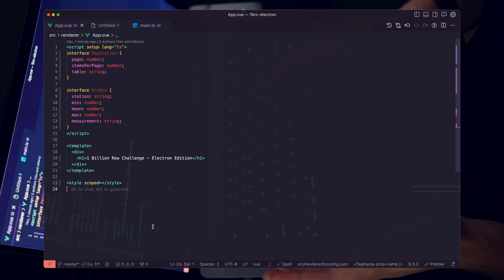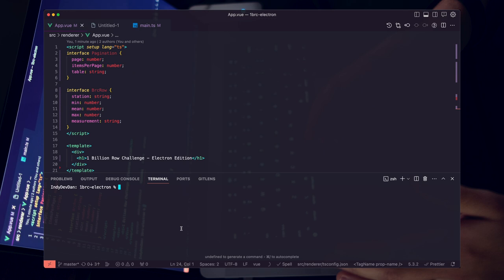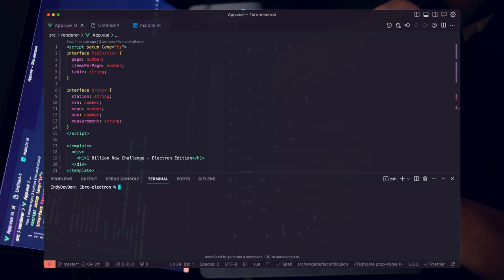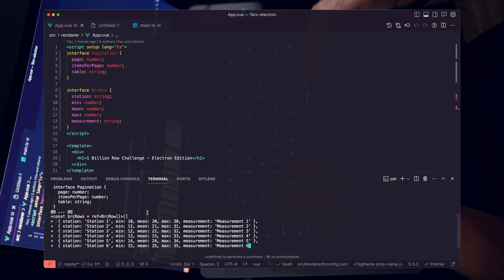Now that we have our types, let's create some mock data. Instead of Cursor, I'm going to boot up Aider. Aider is one of the best pair programming tools, and it just came out with a new unified diff feature that improves code accuracy. I'll export my OpenAI key and run Aider with GPT-4-turbo. I add the app.vue file to Aider's context and say 'generate rows of the Vue ref.' You can see it's getting to work right away, creating results and some values for us.